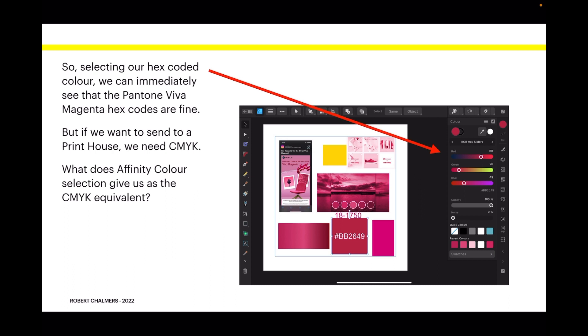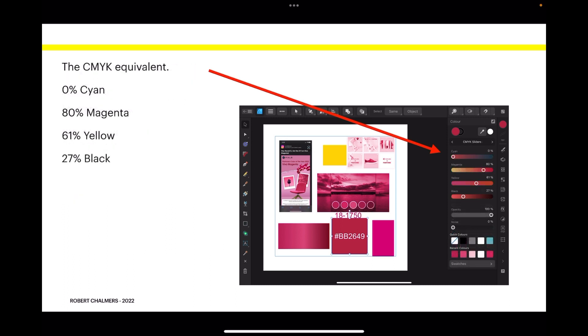But if we want to send to a print house, we need CMYK. What does Affinity color selection give us as the CMYK equivalent? The CMYK equivalent is zero cyan, 80 percent magenta, 61 percent yellow, and 27 percent black.